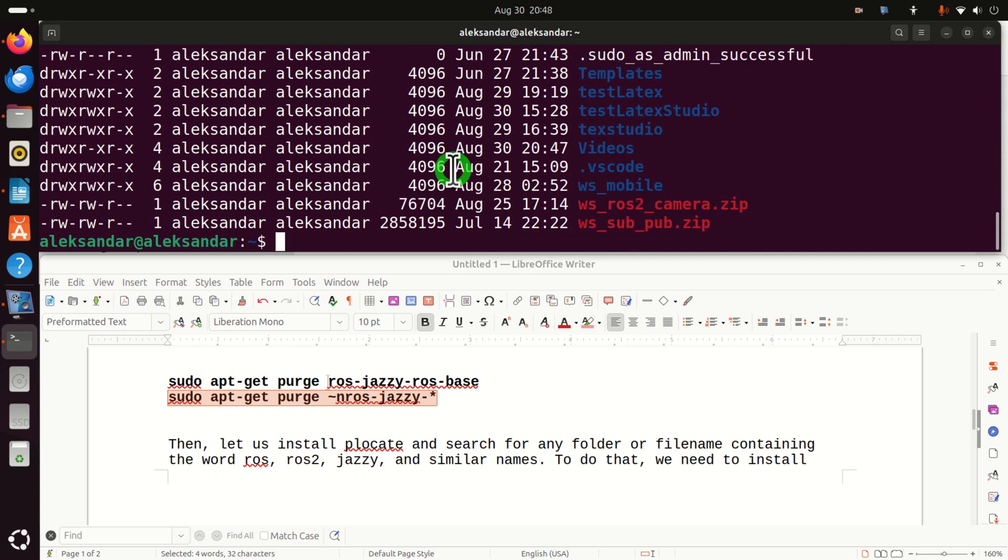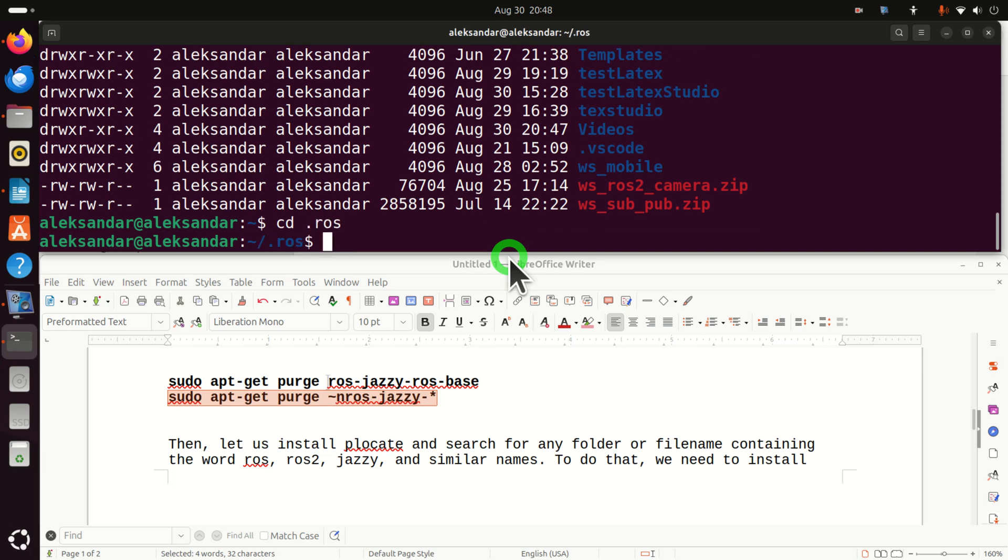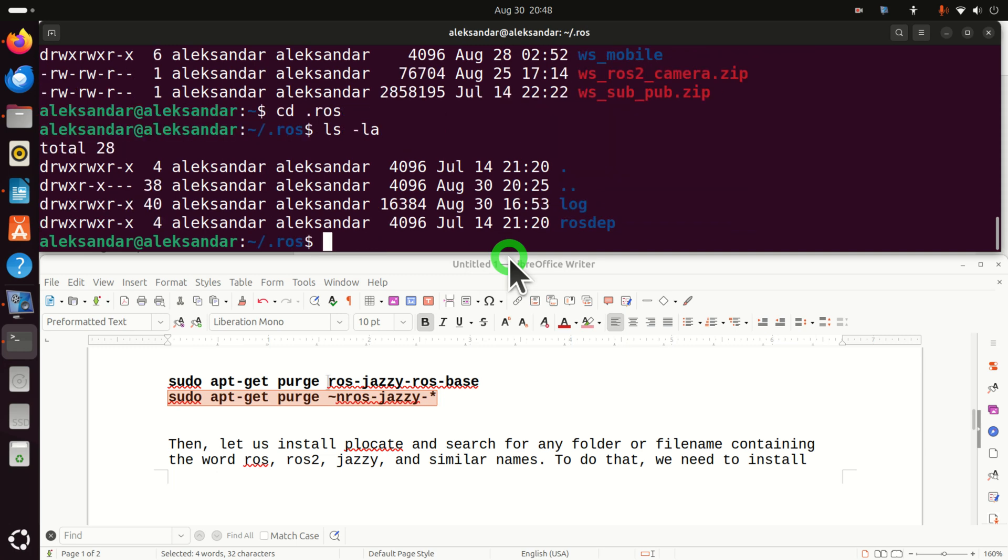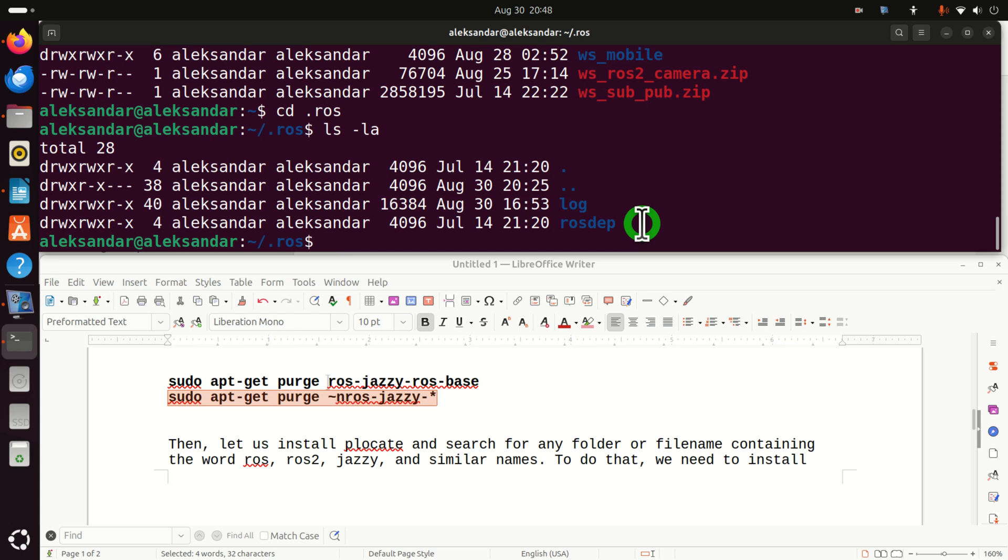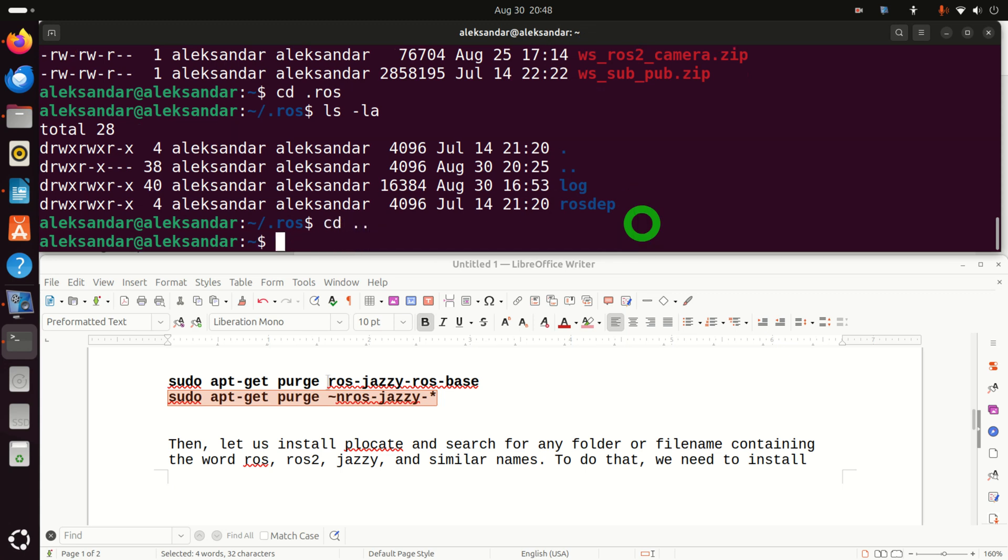So let's perform an investigation. Let's go to this folder and see what we have here. Aha, we have log and rosdep. And we don't want to have this, right? So let's remove this folder.